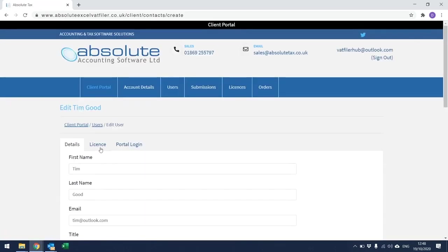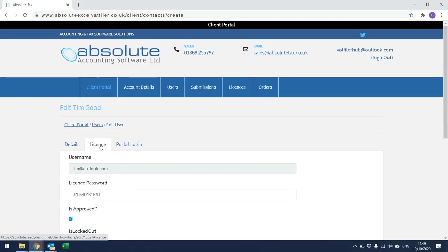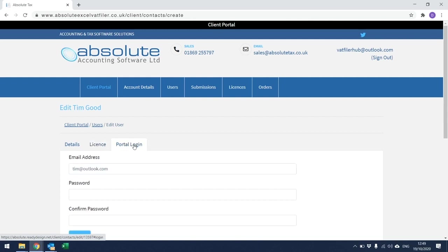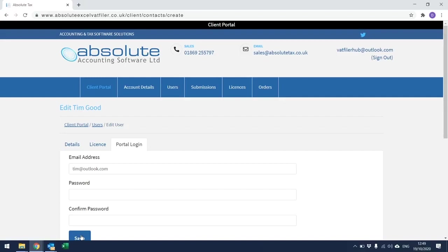If I then click to the License tab, you should be able to see that a username and password has been created. This username and password needs to be entered into cells C29 and C30 on the VAT Filer Spreadsheet to enable filing to HMRC. If you go to Portal Logging, you will be able to see that a username has been set up so that this contact can log into the portal and you will also need to create a password. Once you've done that, click on Save and you will be sent an email as the primary contact detailing the username and password details that need to be forwarded on to this particular contact.